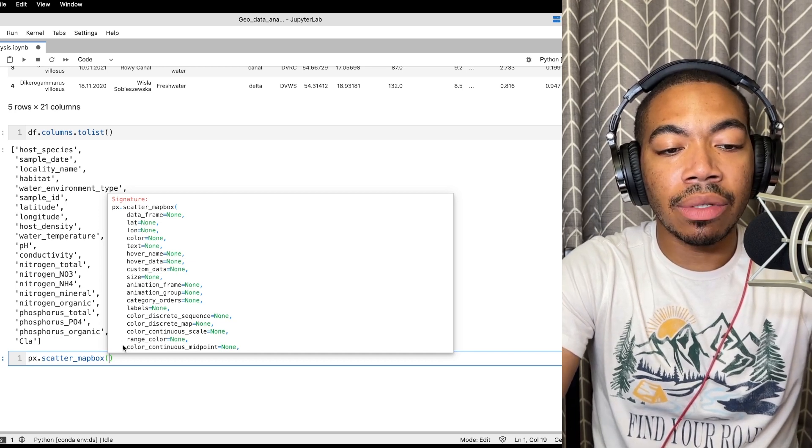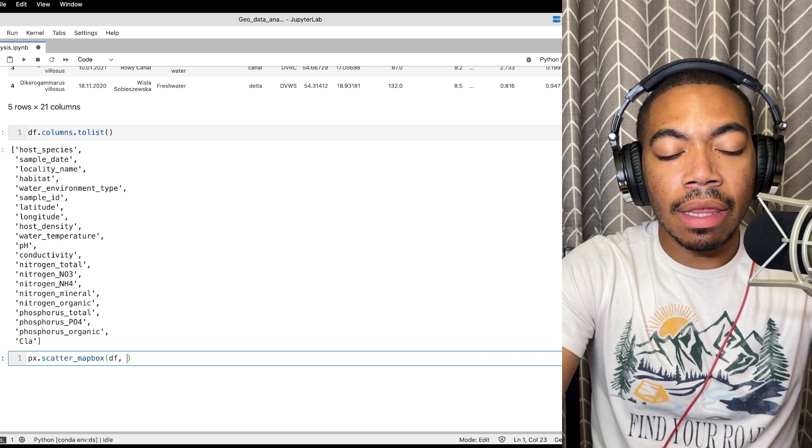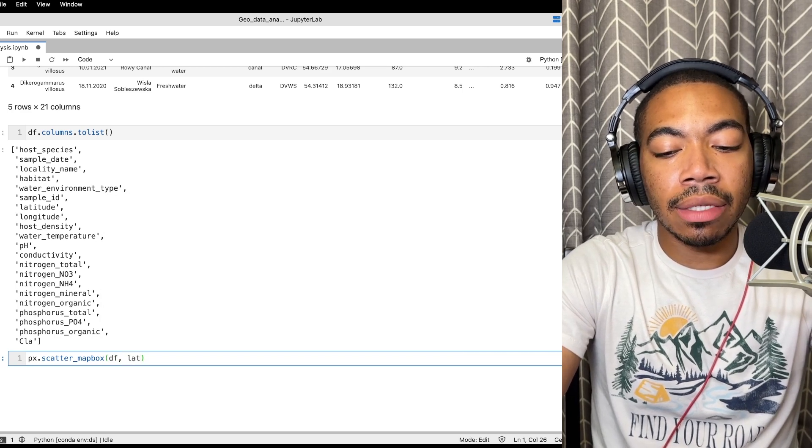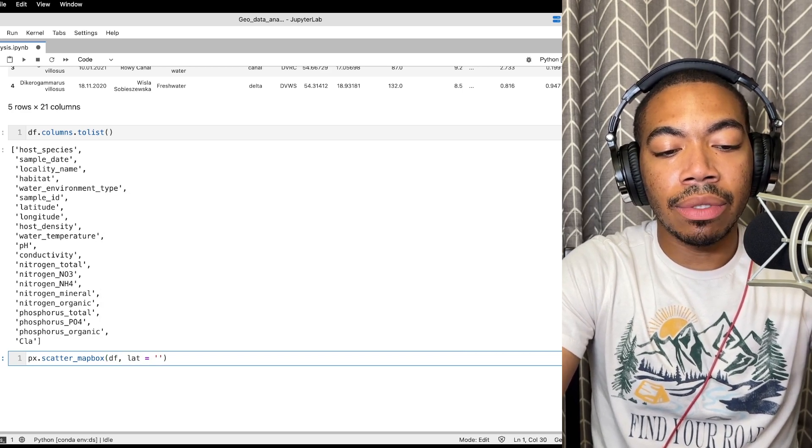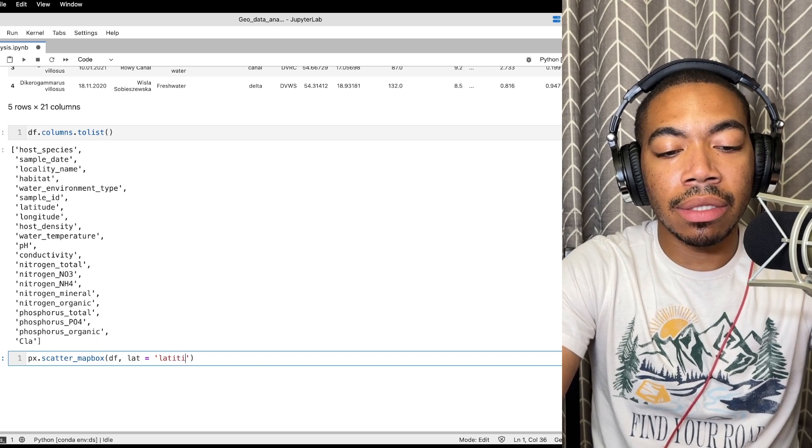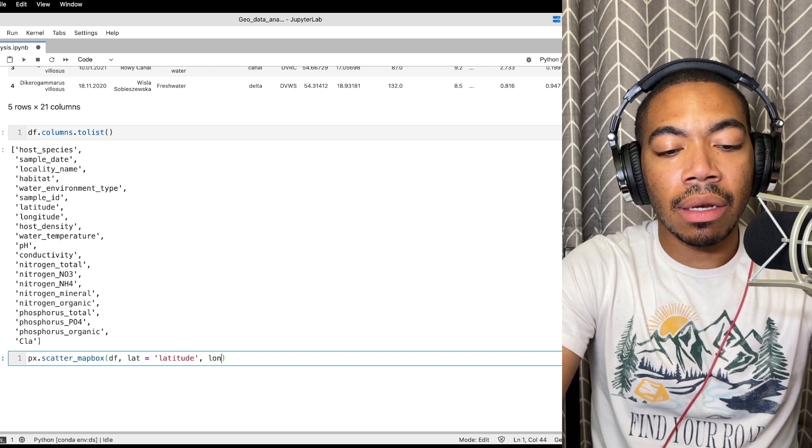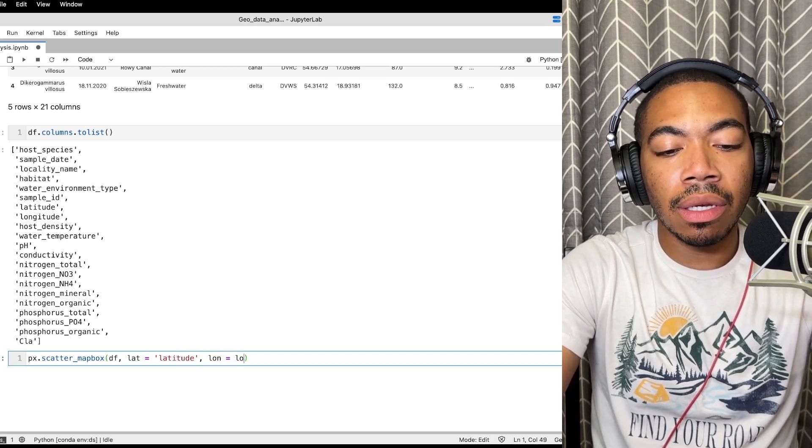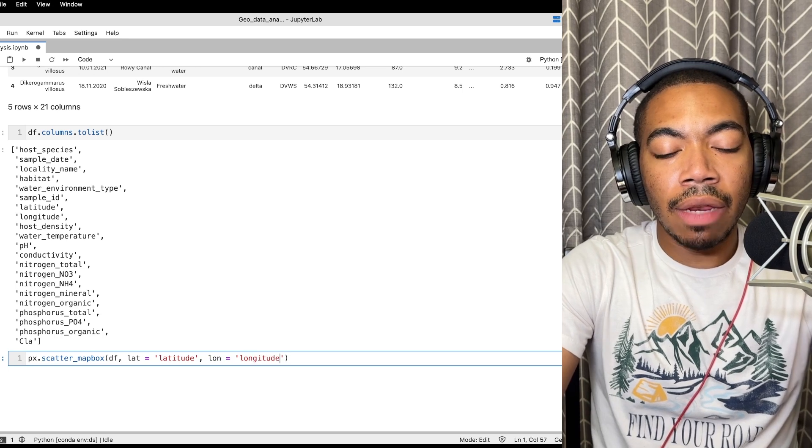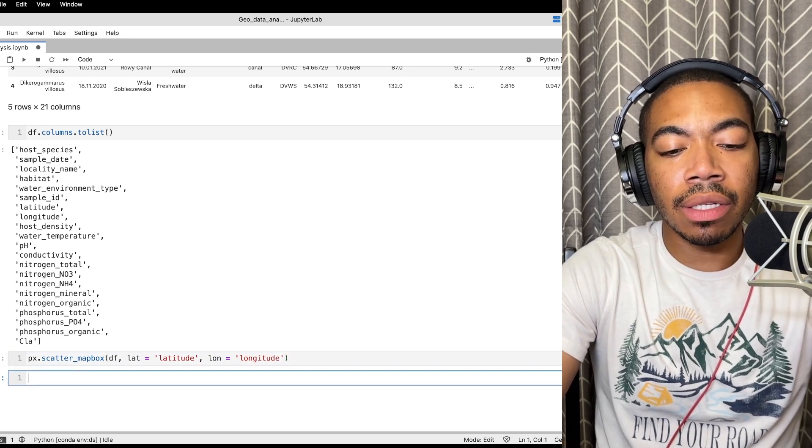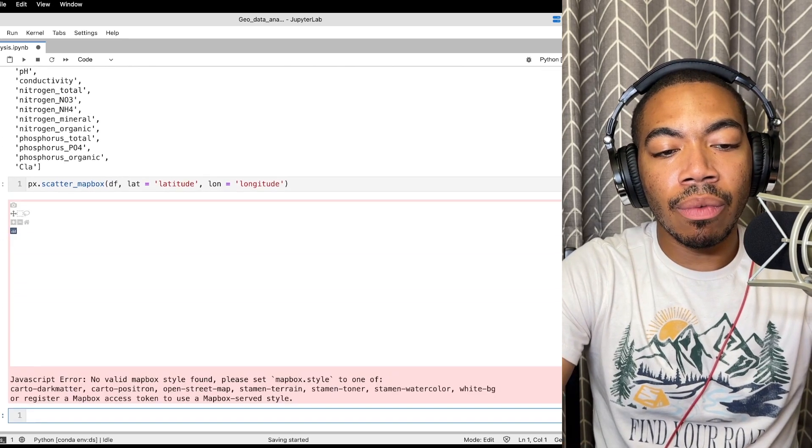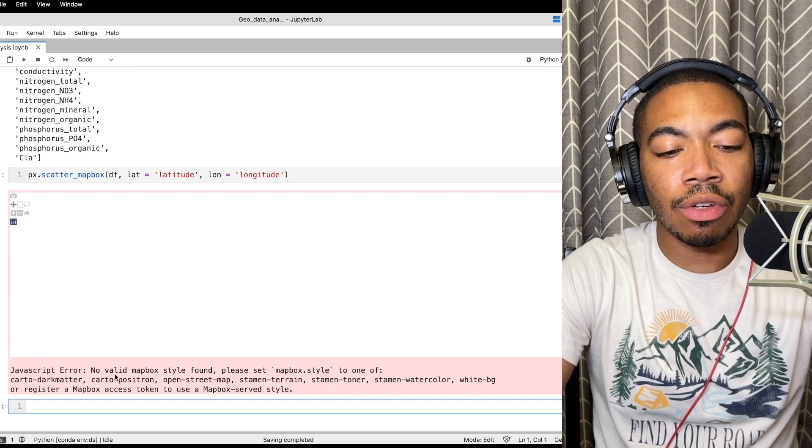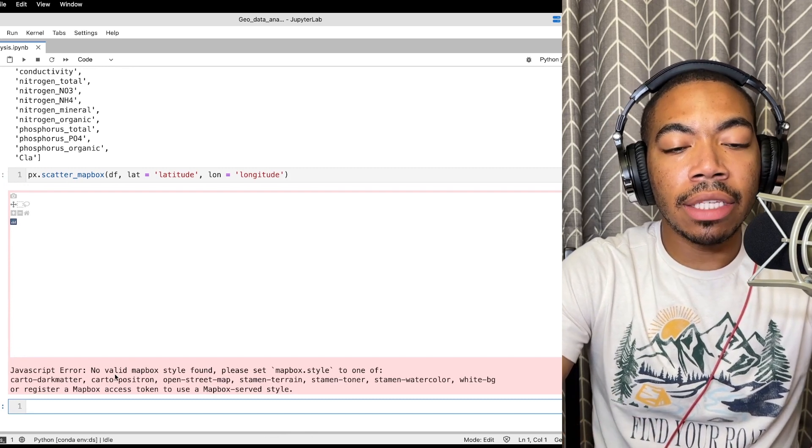So let's pass in our data frame as df and then lat equal to the latitude column, and then lon equal to the longitude column. If you've seen this before you may have run into this issue here where if you run the cell as is you get this JavaScript error, no valid mapbox, and so it doesn't have a way to style the figure.